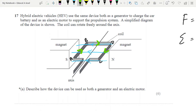We don't have to worry about those sides. Now, let's focus on side AB. If we apply Fleming's left-hand rule, pointing your index finger to the left in the direction of the field, your middle finger points in the direction of the current, and then your thumb points in the direction of the force — which means we get a force upwards on side AB. And if you do the same thing to side CD, you experience a force downwards.